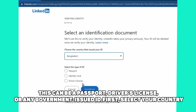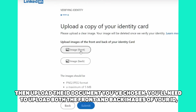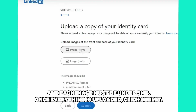First, select your country, then upload the ID document you've chosen. You'll need to upload both the front and back images of your ID, and each image must be under 5 megabytes. Once everything is uploaded, click Submit.